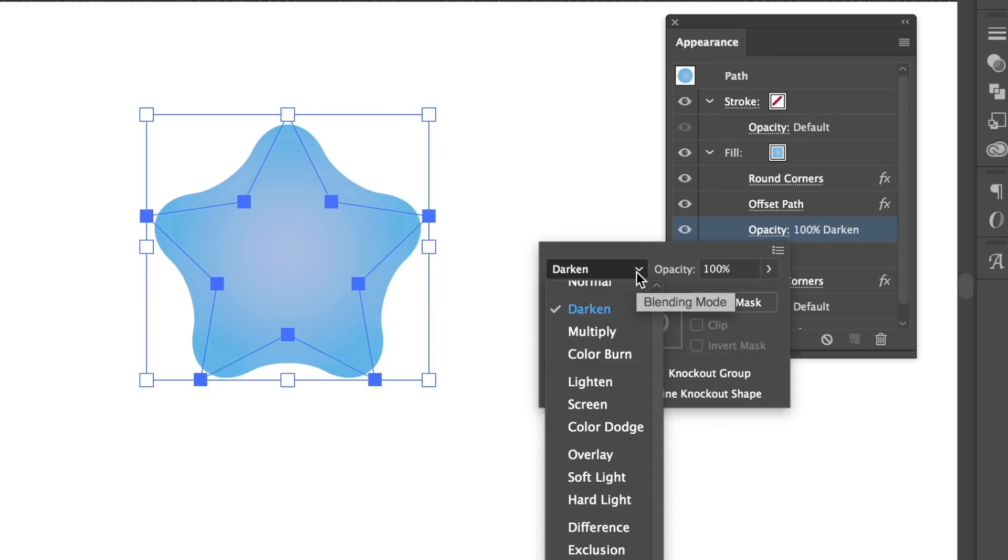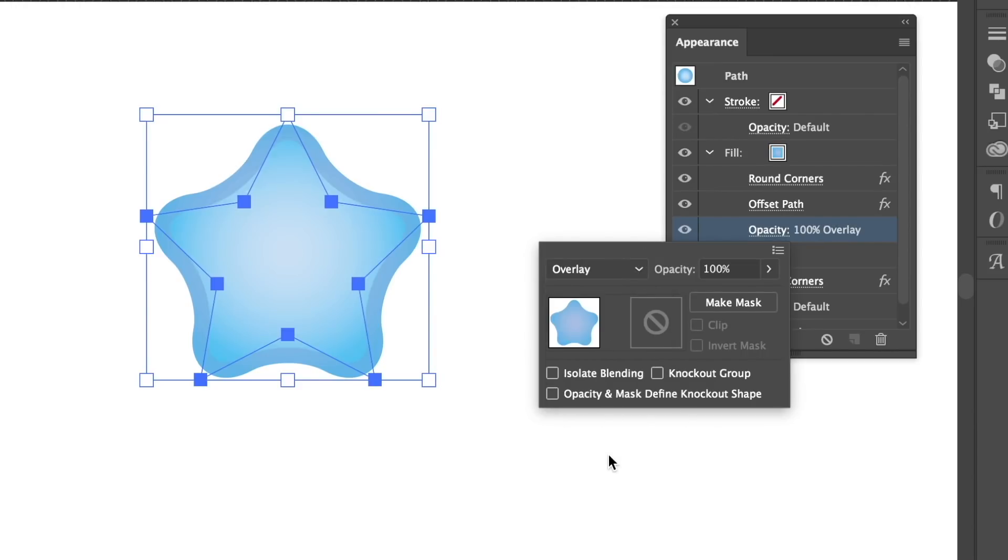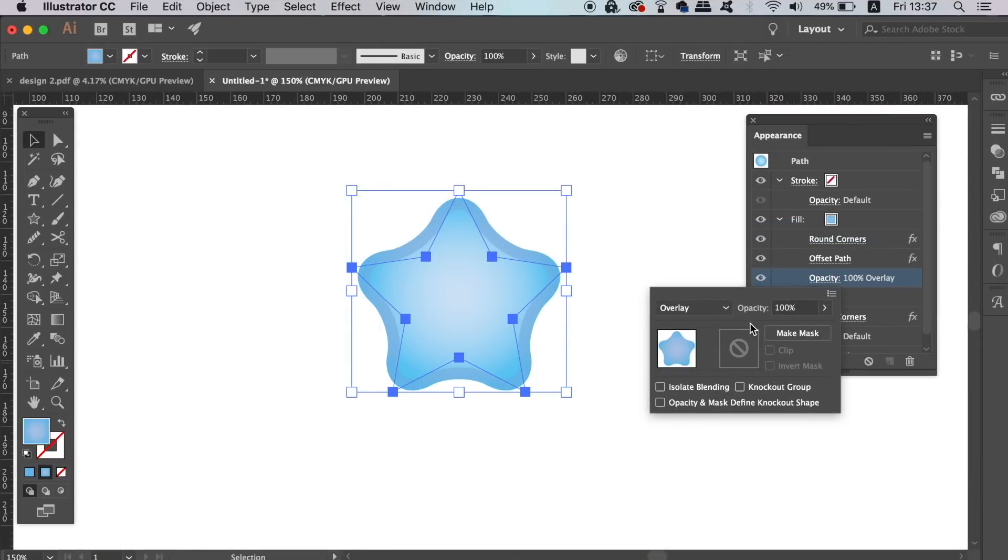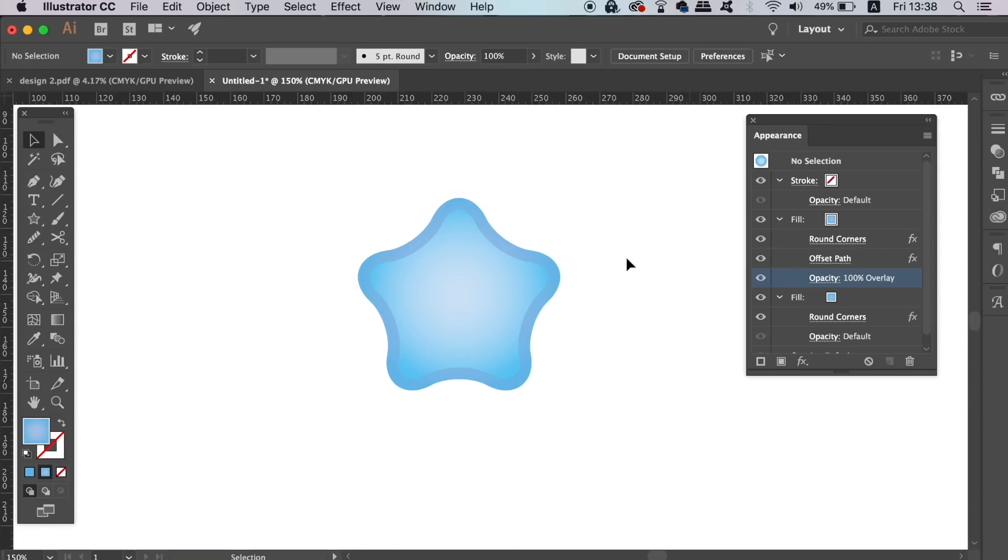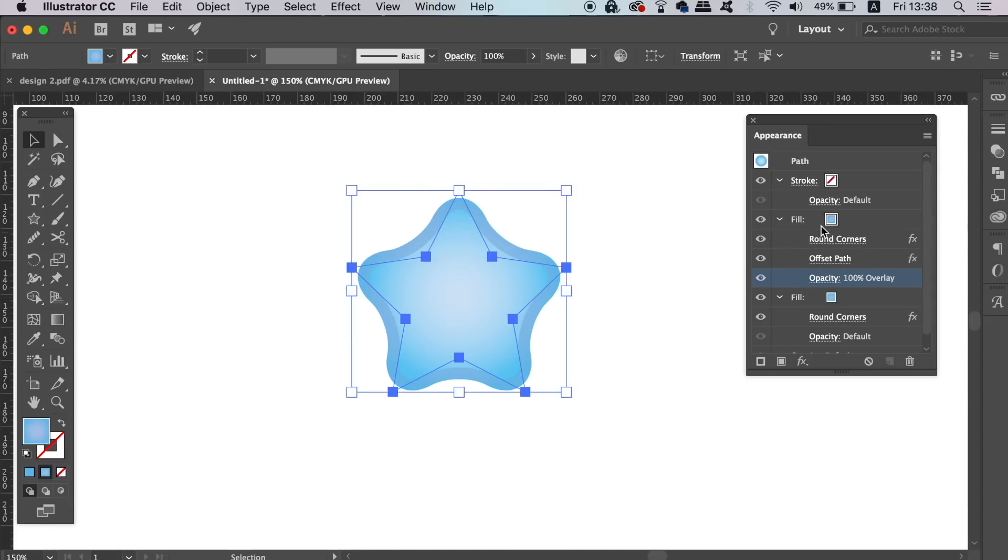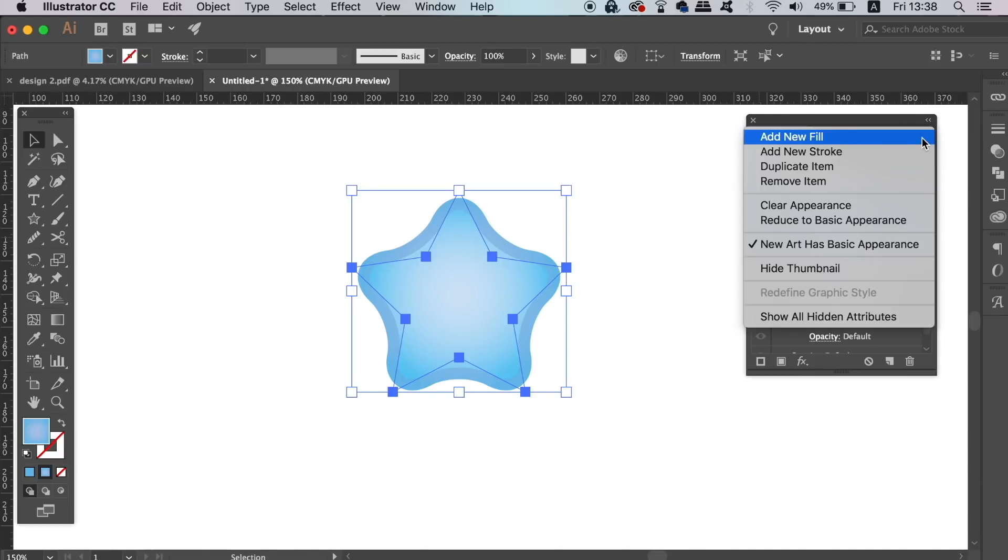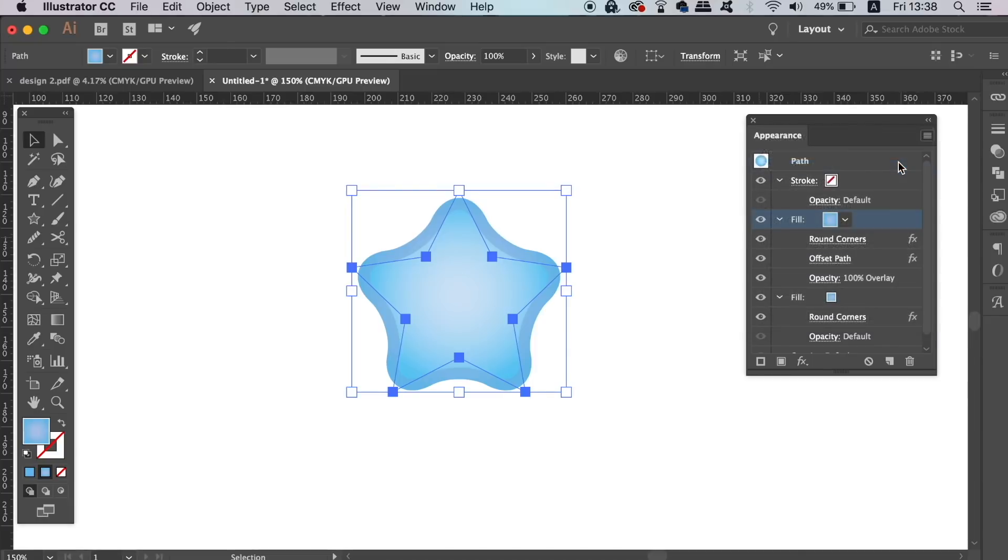Once you've done that, you can proceed to click the top fill layer, and then duplicate it again. Using the duplicate option, will actually copy the blend mode that you previously chose, and it's going to be copied over. But you will need to use the offset path again with the same amount.